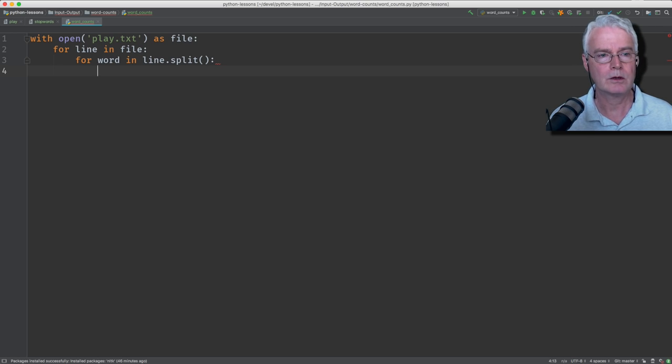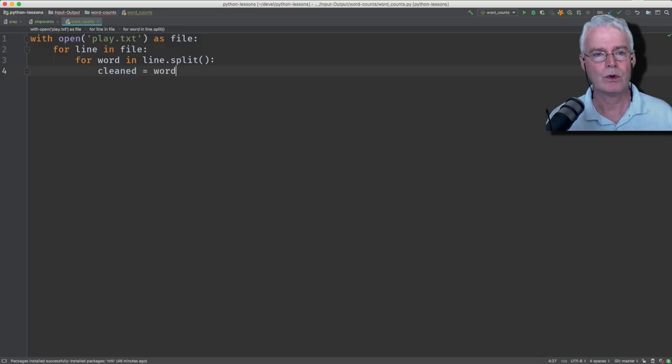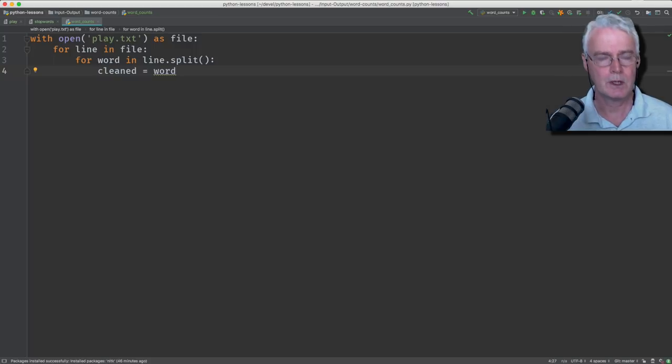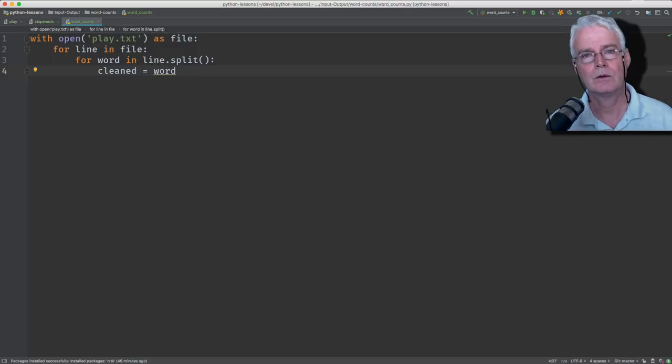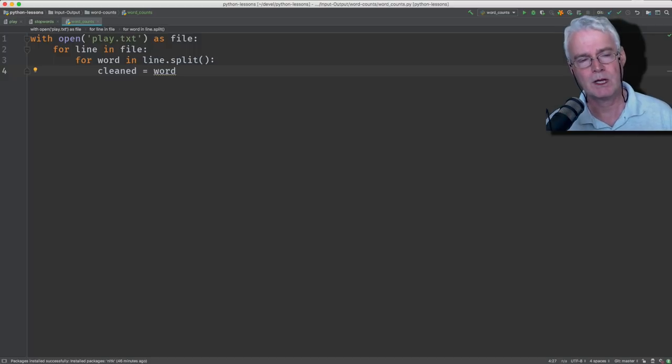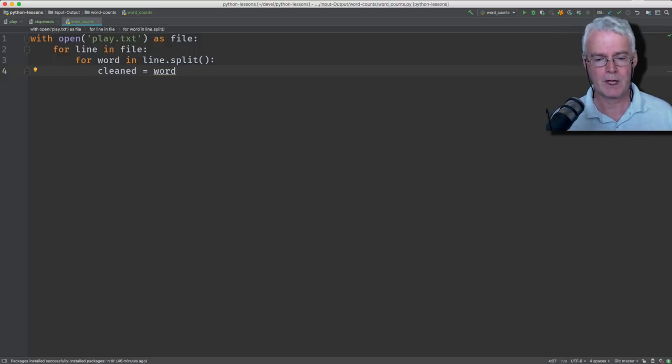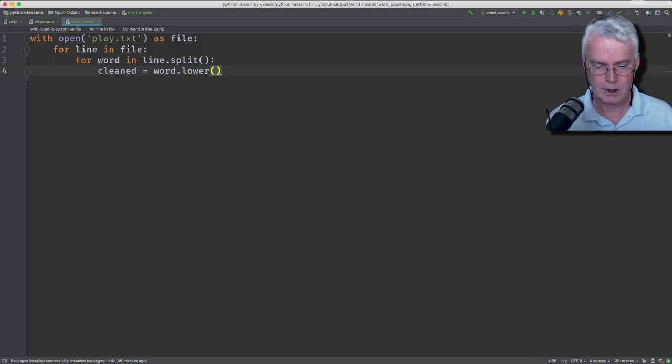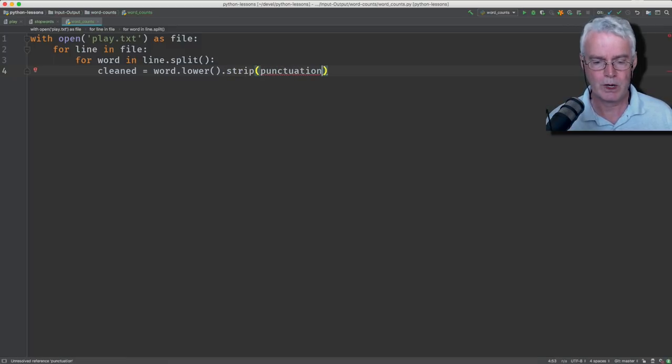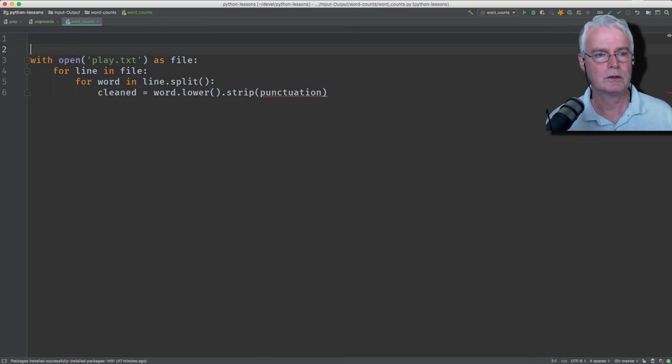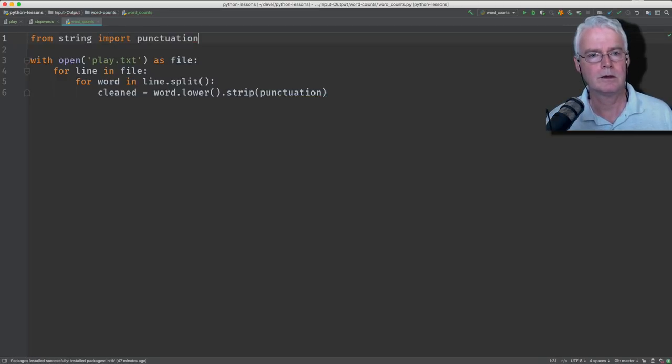So we will create a new variable here called cleaned. And that will get the value of the word. Also, we're going to turn the words to lowercase because in order to count the instances of the words, we want to compare them. And if you have, sometimes you have the first letter capitalized and sometimes not, then they would be treated as different words. So we want to turn the word, each word, to lowercase. And then we're going to strip out the punctuation. And punctuation comes from the string module. So we'll do that.